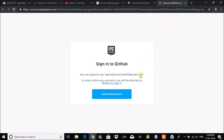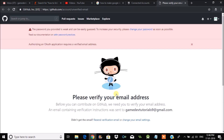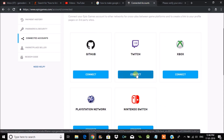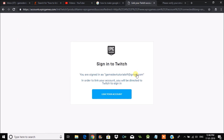It will ask to link your account. Click on Link Your Account and it will ask you to sign in with your GitHub account. Enter your username and password, and that GitHub account will be connected to your Epic account. Now I will try to connect my Twitch account.